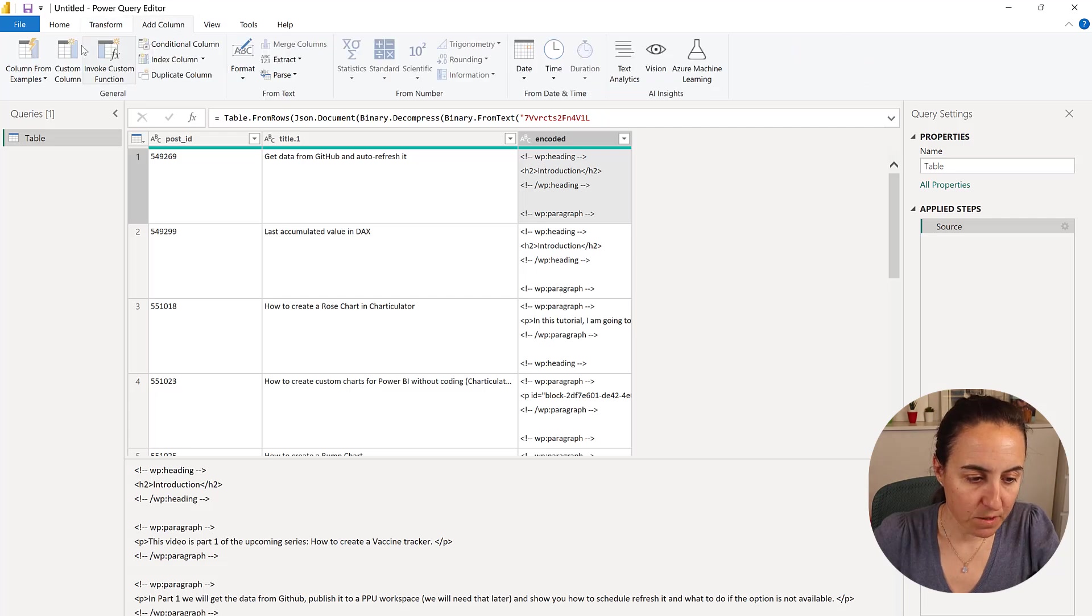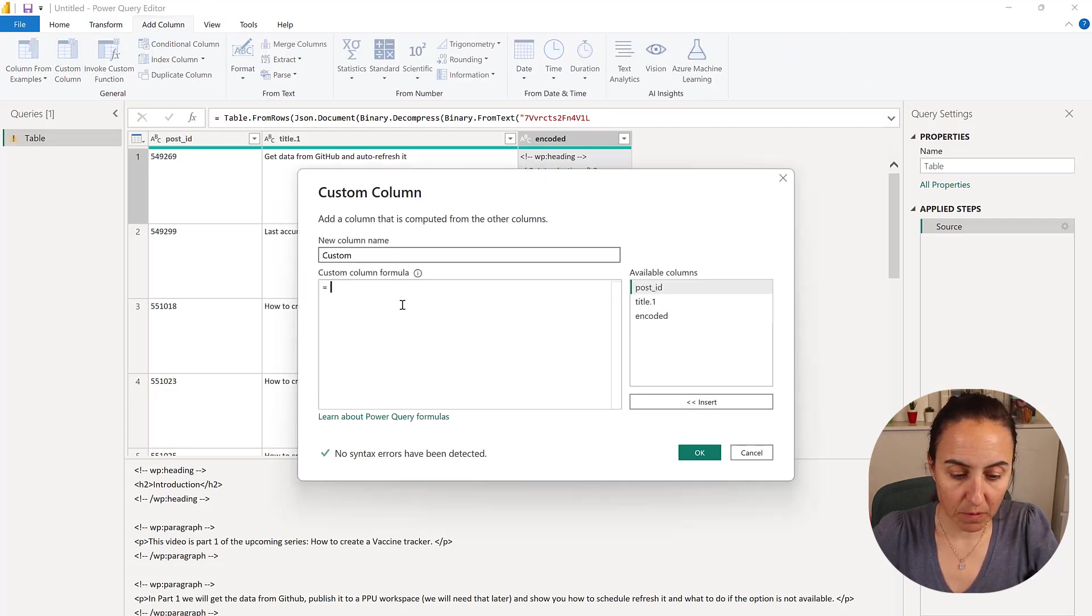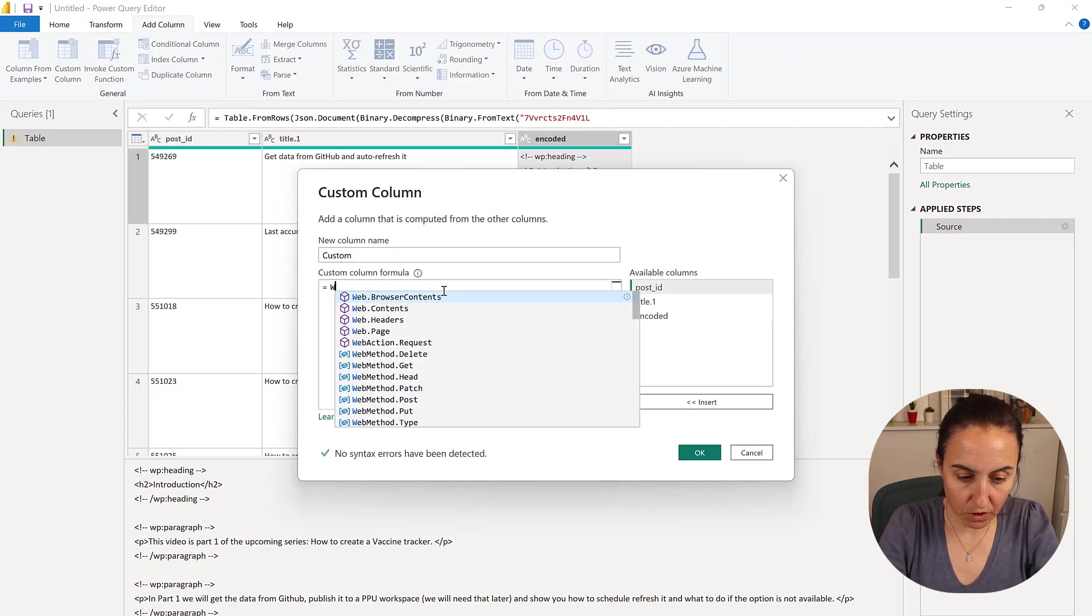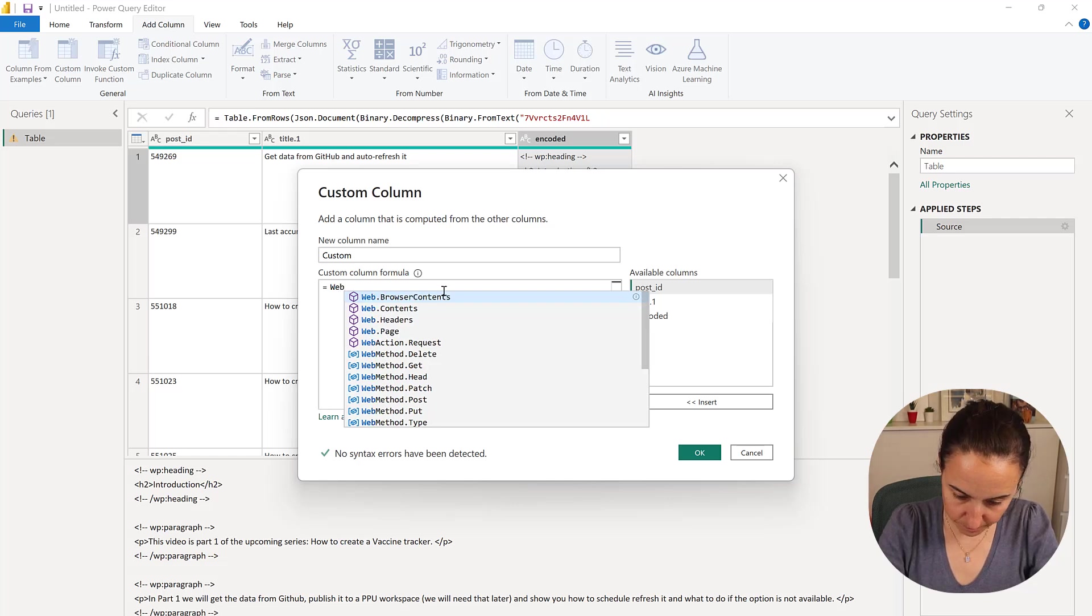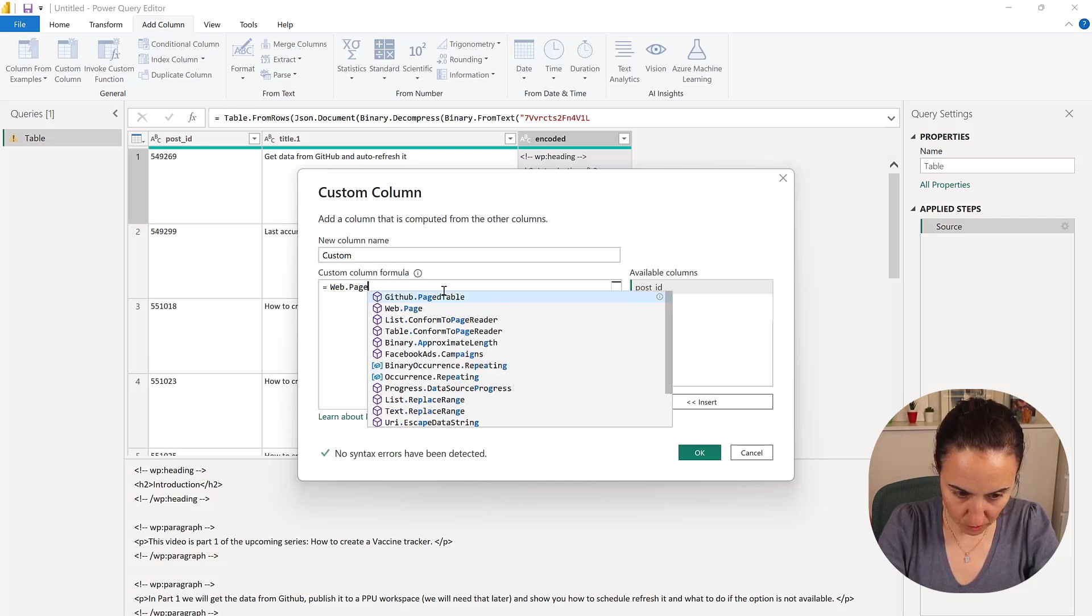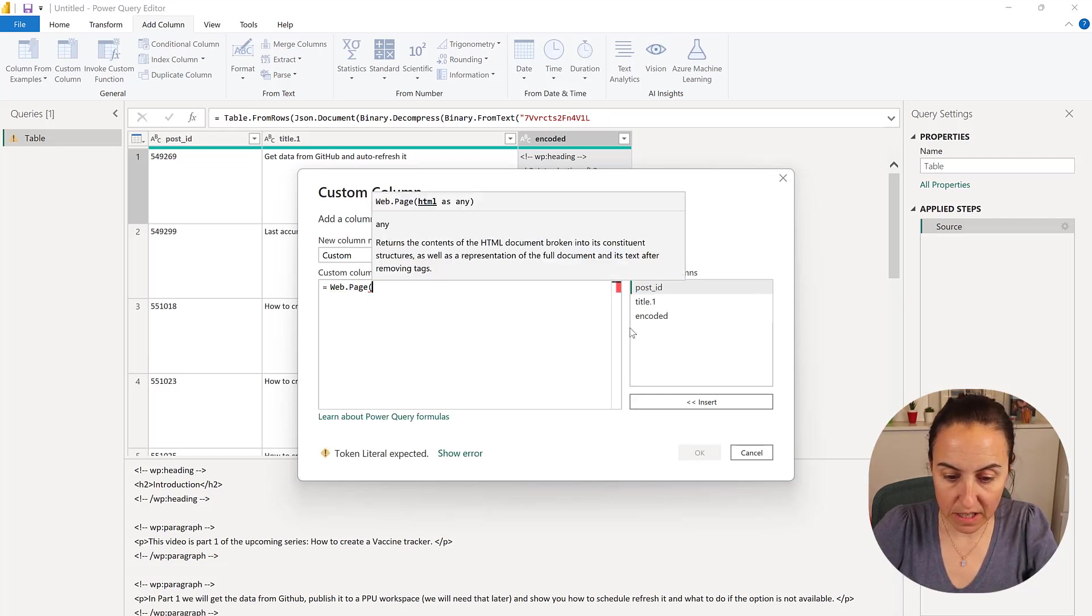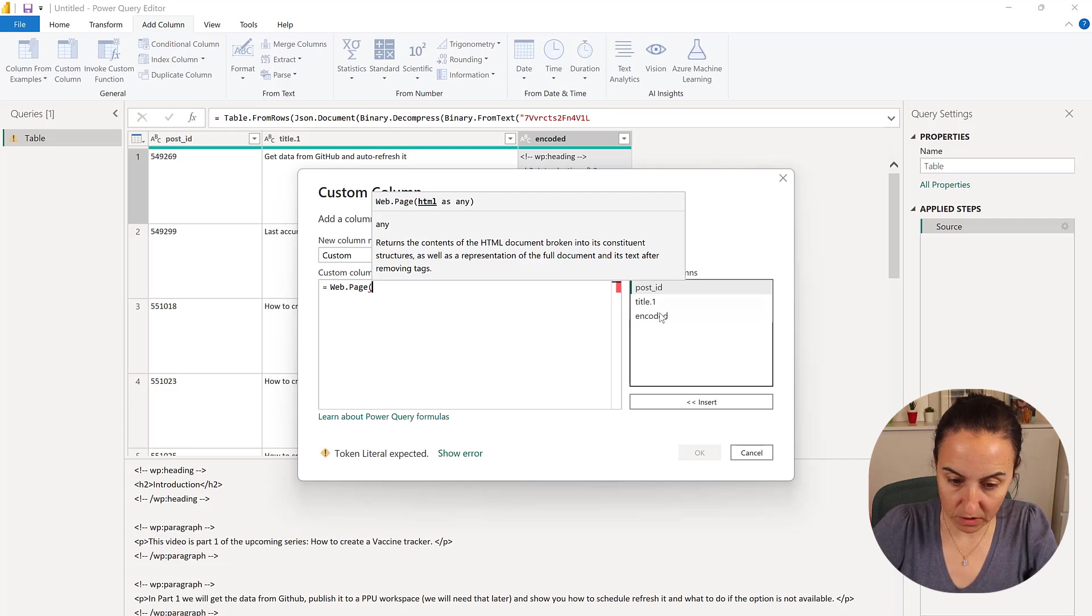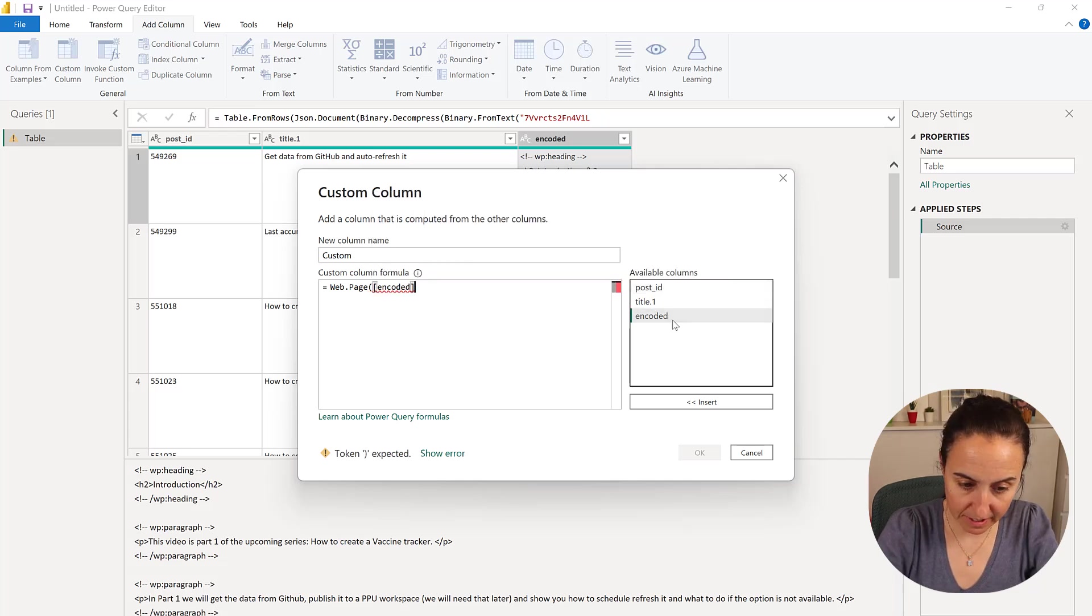So how do you do it? Again, what I found online does not keep the format. We need to keep the format. So we're going to go to Add Column, Custom Column, and we're going to convert the column, or have Power Query read what is on the column as a web page. So read the HTML text.